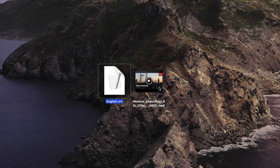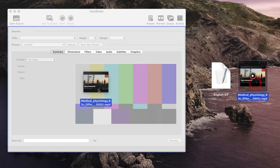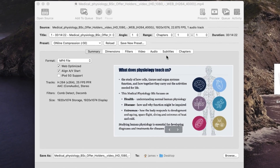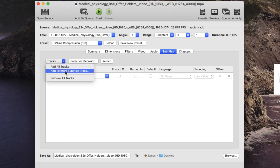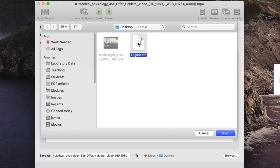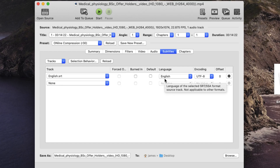To combine the closed captions with the video we're going to use the software Handbrake. I will assume you have watched the videos on Handbrake in my other tutorials. Once you have set up your preset, drag the video file to Handbrake and move to the subtitles tab in the edit window. From the drop-down list labeled tracks, choose add external subtitle track and select the english.srt file that you've recently downloaded. Make sure the language selection is set to English.